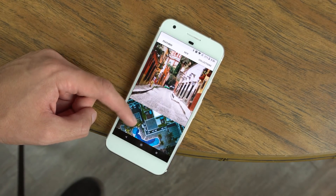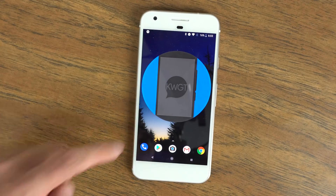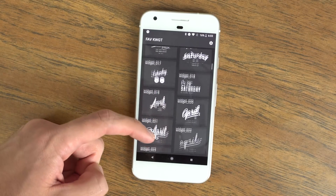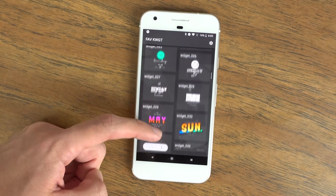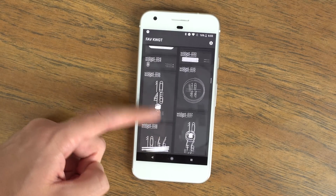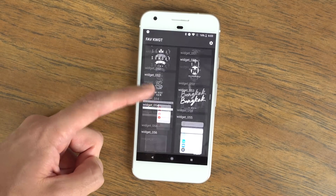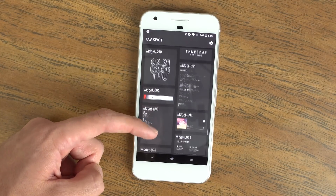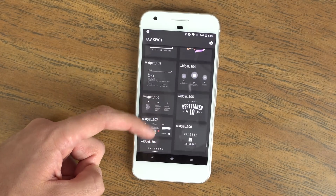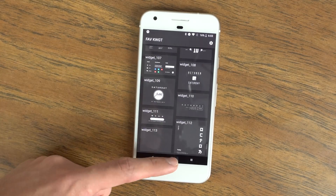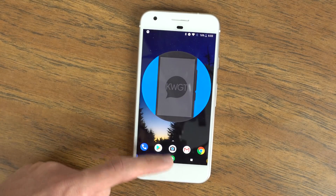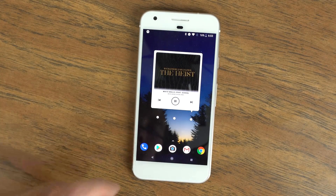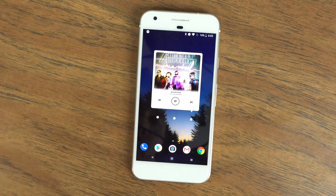For app number 4 we have Fave for KWGT. For those of you that don't know what KWGT is, it's a very similar app to Zooper Widget except it's still being supported and developed, so it has a nicer updated feel and newer feature set. Fave is an add-on to KWGT with a bunch of widgets that you can check out.